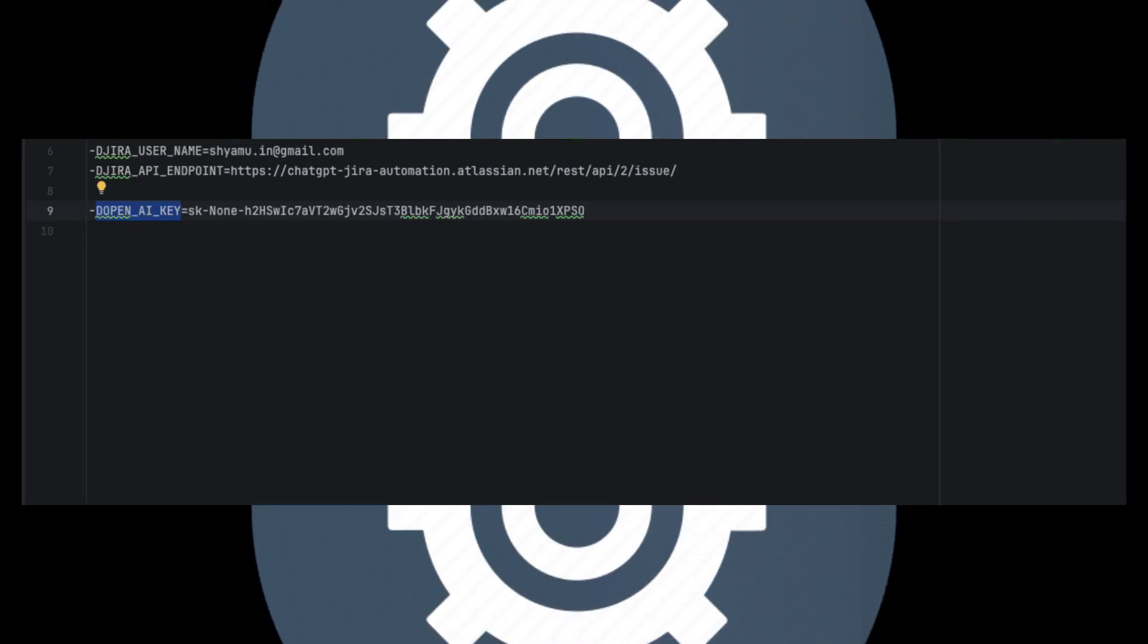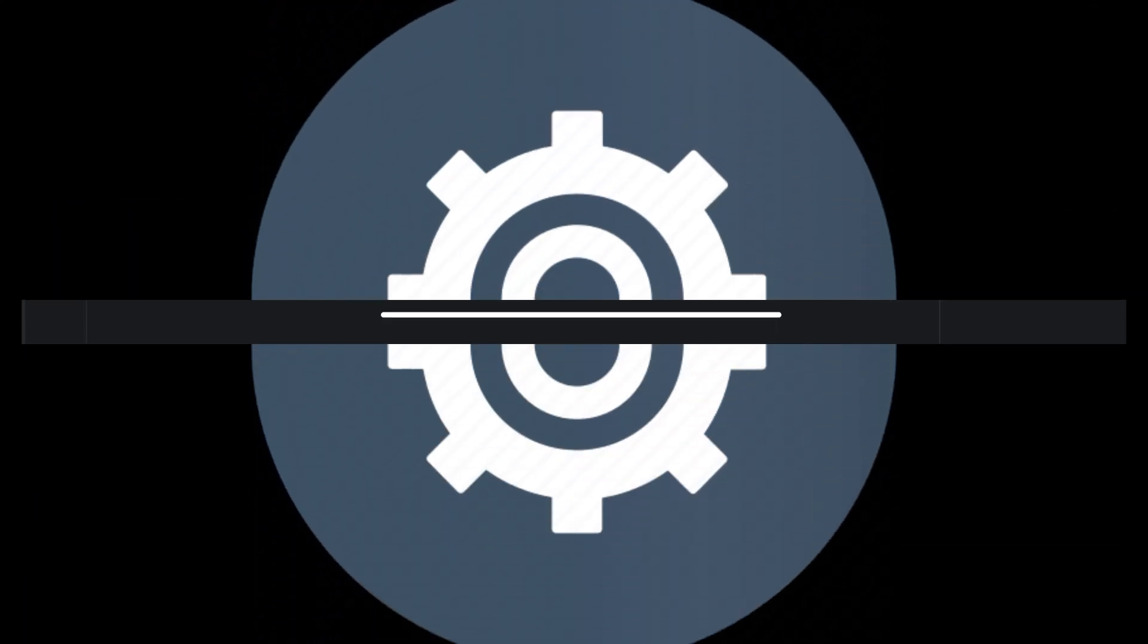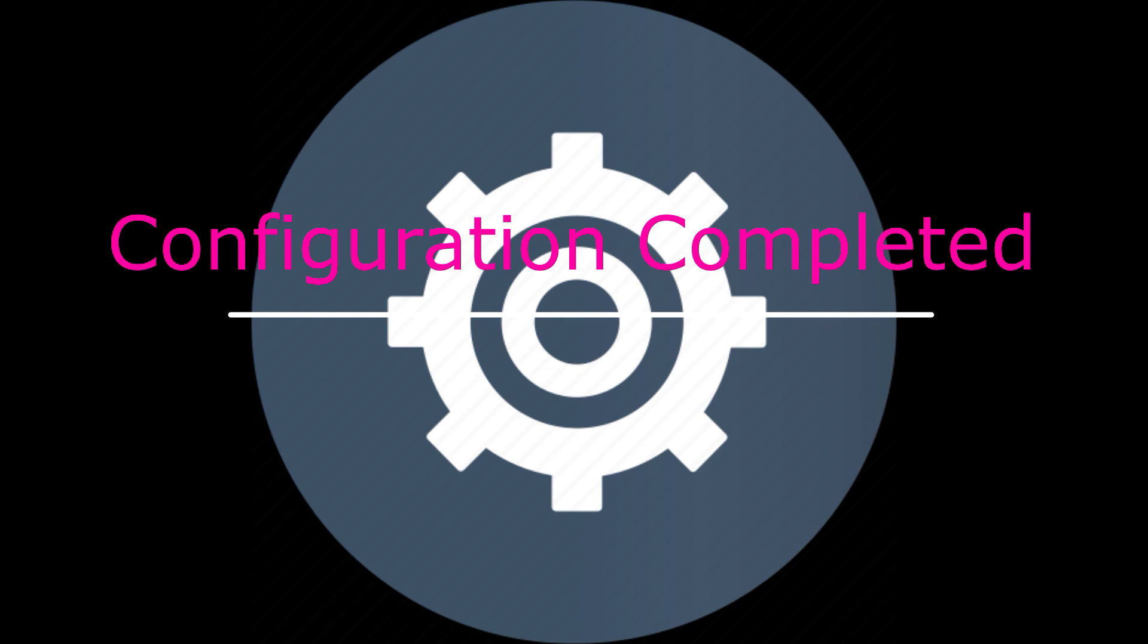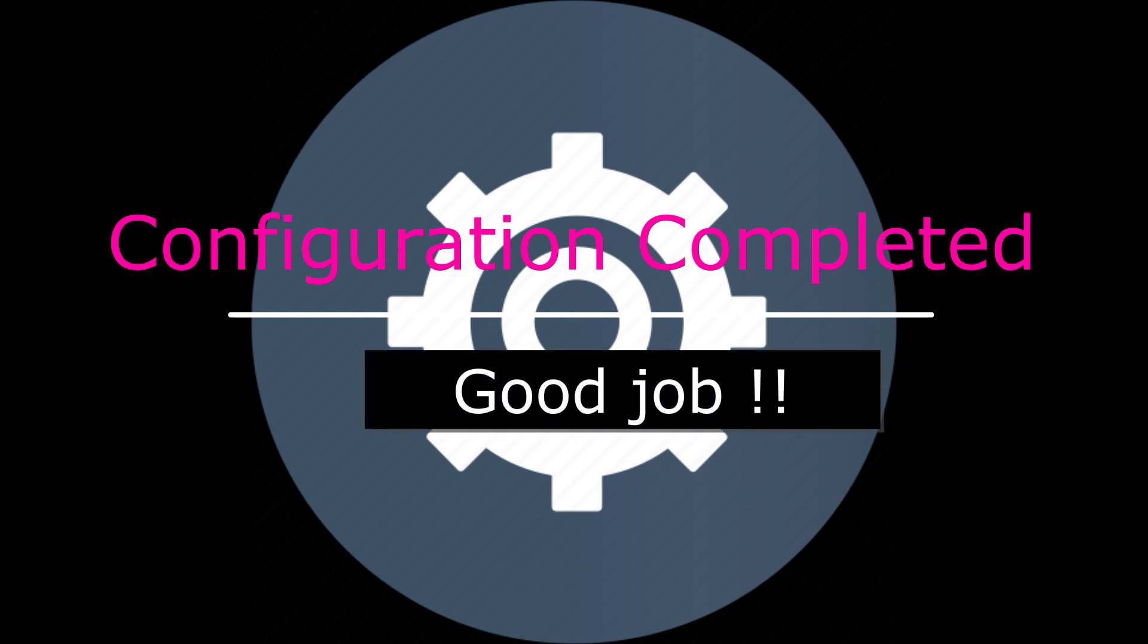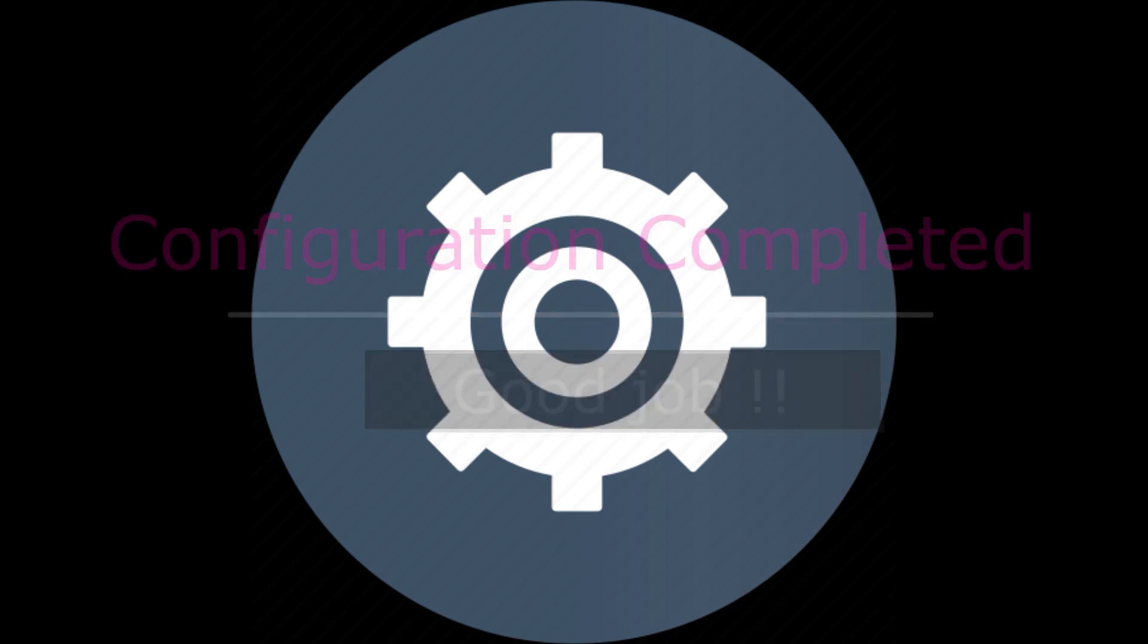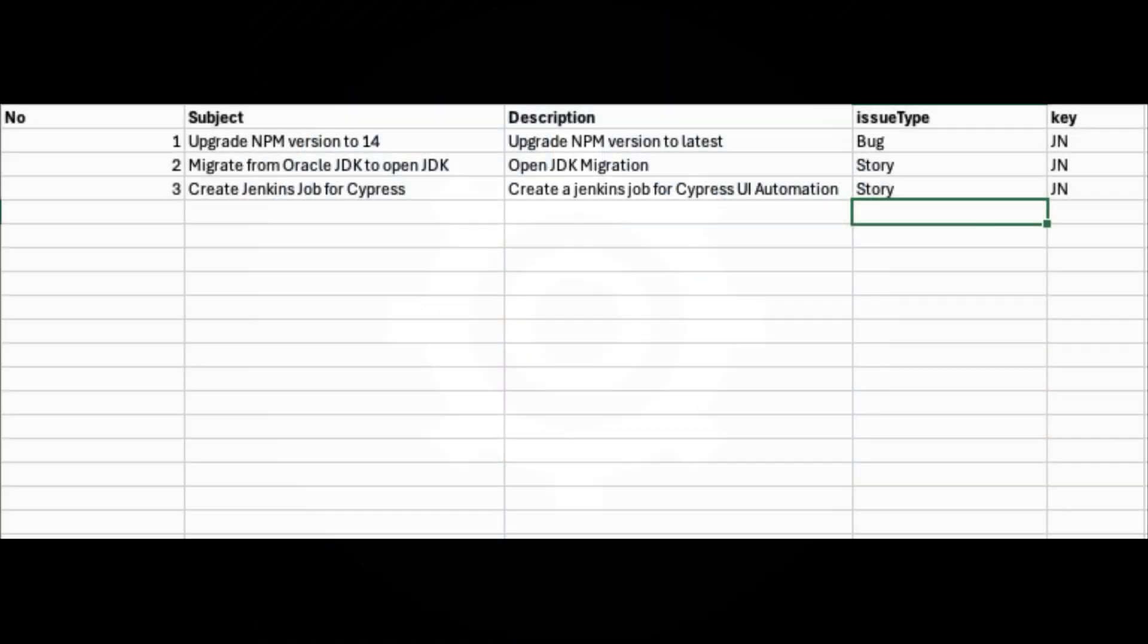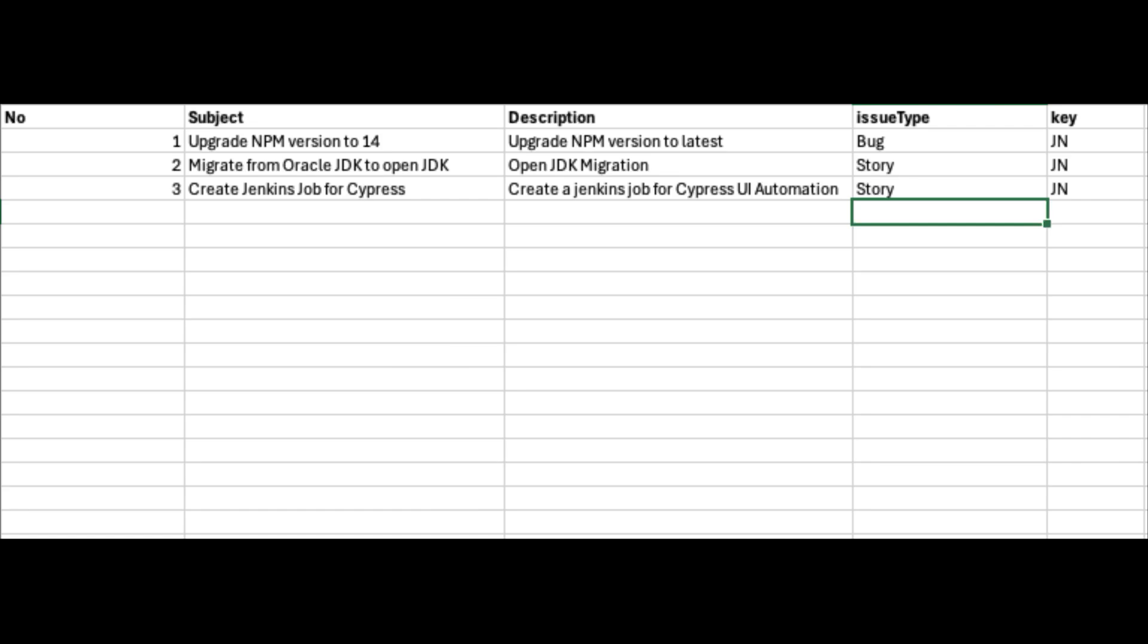Now we just need to create the data for the Jira description and details which I'm going to show you in the next step. For all good software to work we need some good input data. Similarly here we are going to input some data through a spreadsheet. That's where we define all our Jira stories. I'll explain one by one what each column means.